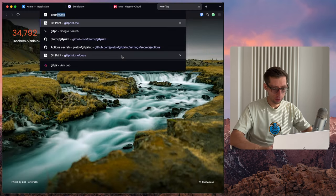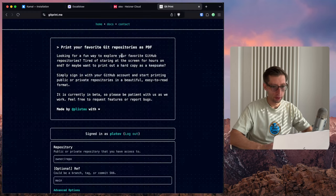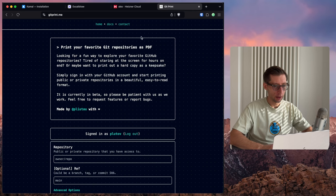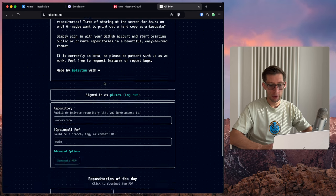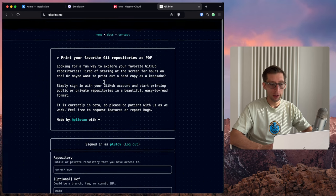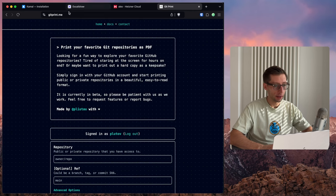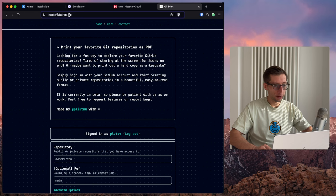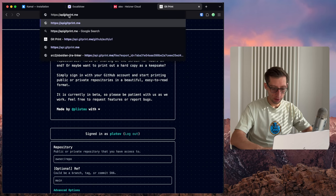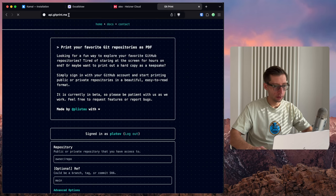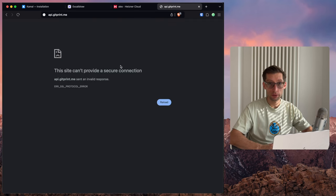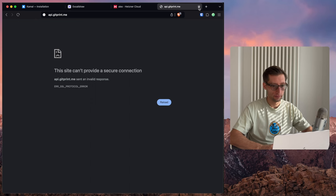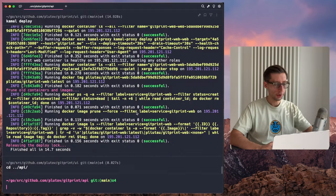So now let's go to git-print.me, and we can see that our UI is deployed. It won't work because the API part is not deployed just yet. So let's do API now.